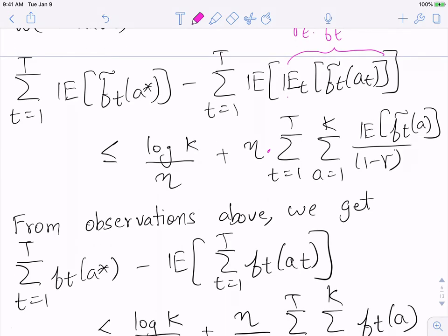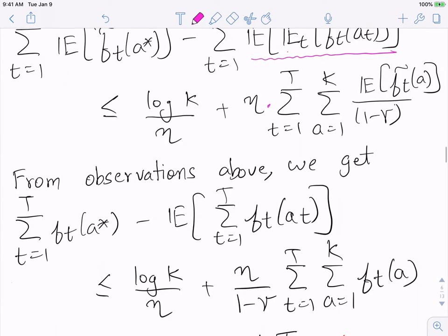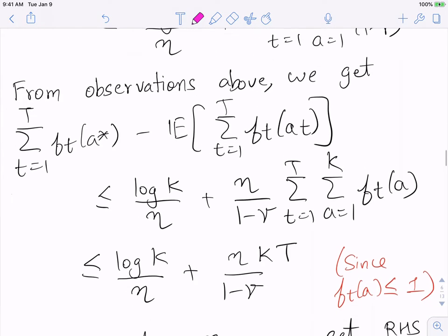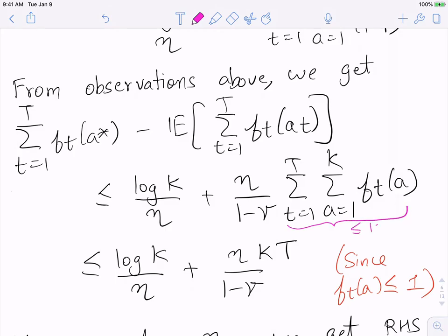So the left-hand side becomes ∑_t f_t(a*) minus ∑_t E[f_t(a_t)], using linearity of expectation (a_t is still random). On the right-hand side, from observation two, E[f̃_t(a)] = f_t(a) for every a, and f_t(a) ≤ 1, so the double summation over k·T terms is at most k·T. Therefore the right-hand side is at most log(K)/η + η·kT/(1−γ). We have not yet fixed η and γ.